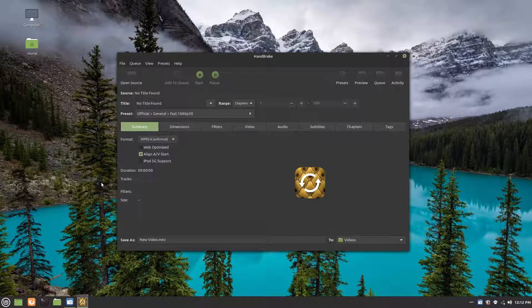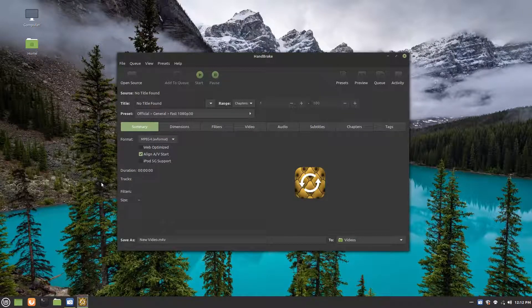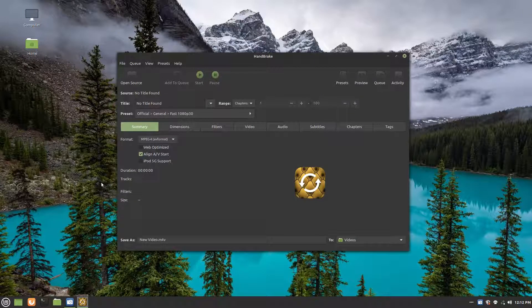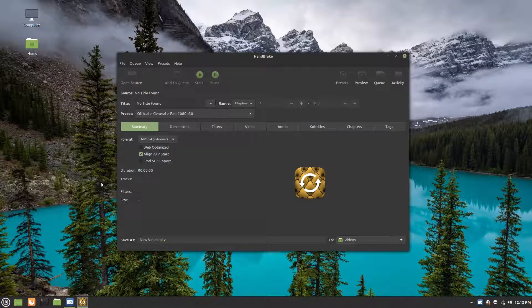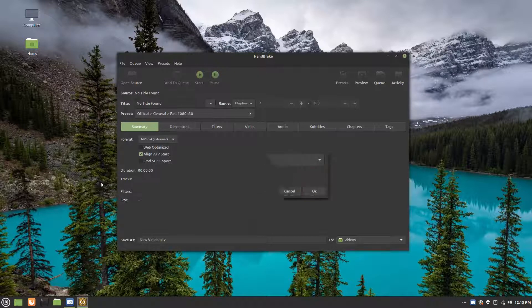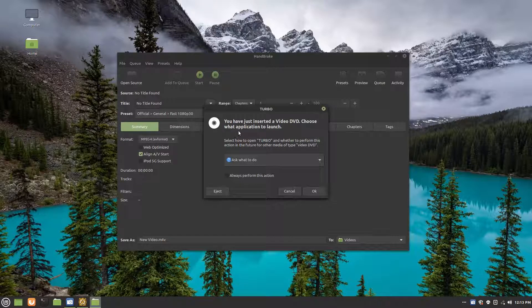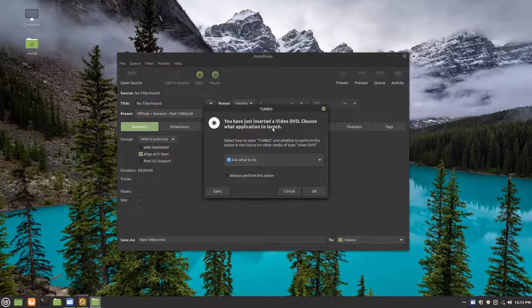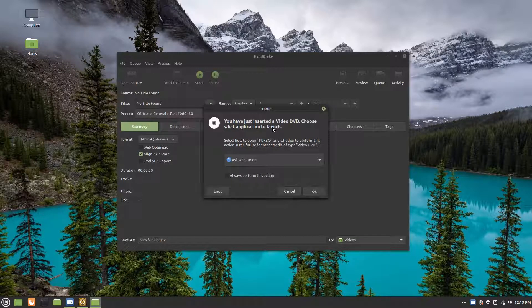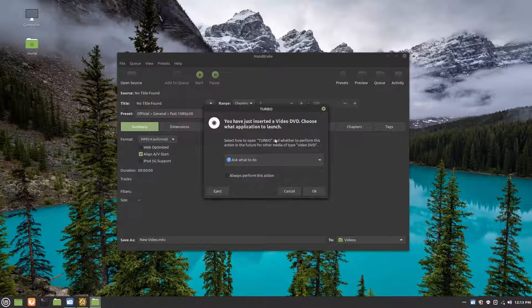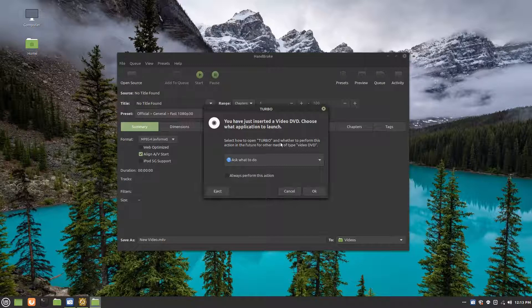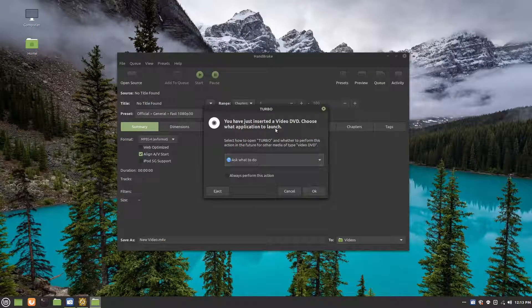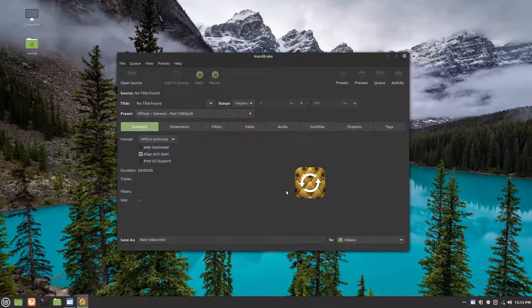You can go open your optical drive. I'm going to put in my Turbo DVD. Okay, so it just came up here. You have just inserted a video DVD. So you can test and make sure that it works and everything. Probably should. But for copyright reasons, I can't. So I'm just going to click cancel.